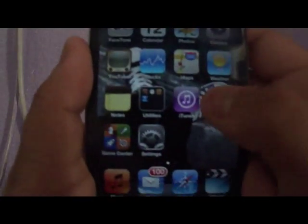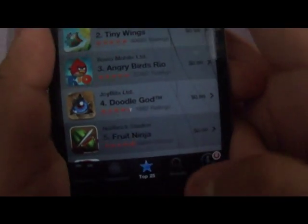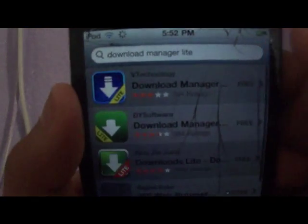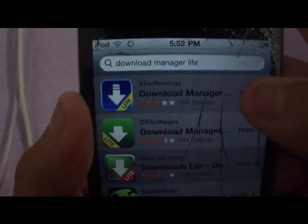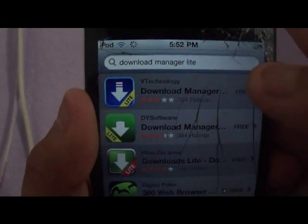Hi, I'm purple12314 and I'm gonna be showing you how to download free movies on your iPhone or iPod touch for free. No jailbreak. So first you're gonna go to the App Store and you're going to download Download Manager Light if you want to get the free version.